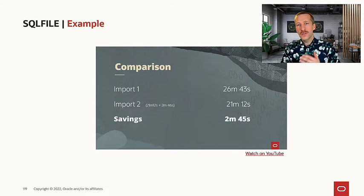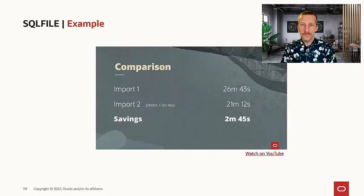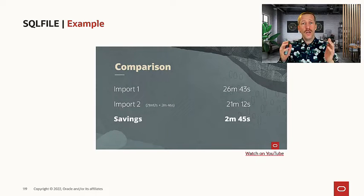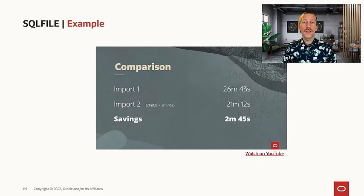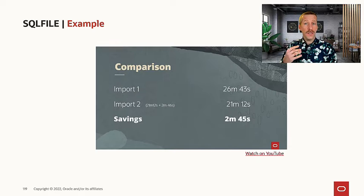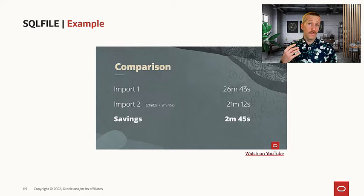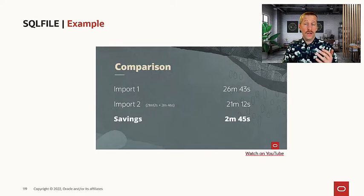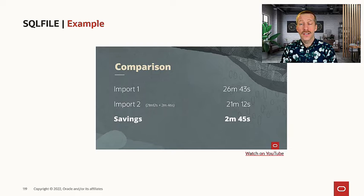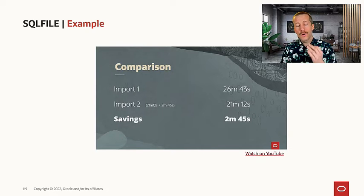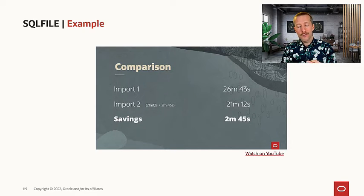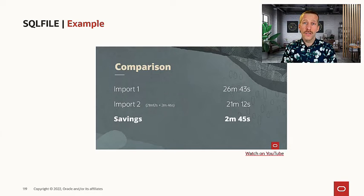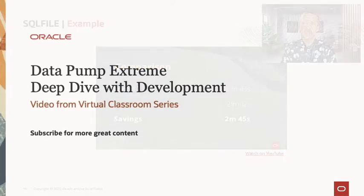This was a fairly small example. The index was only five gigabytes in size. But imagine you have a very large database with some indexes that are 10, 50, 100 terabyte in size. There, it really makes a crucial difference if you can put a proper parallel degree on the index creation.